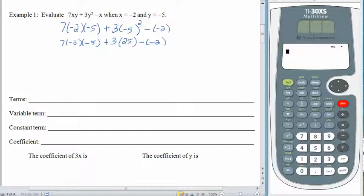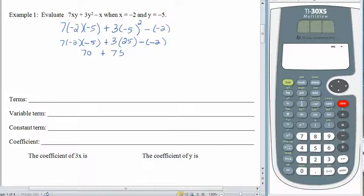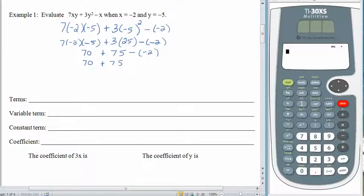Next we look for multiplications and divisions. There are no divisions, but there are a lot of multiplications. Let's take care of them all at once. 7 times negative 2 is negative 14. Negative 14 times negative 5 is positive 70. 3 times 25 is 75. And then we have minus the negative 2. We know that subtracting a negative is the same as adding a positive. So 70 plus 75 plus another 2 gives us 147.